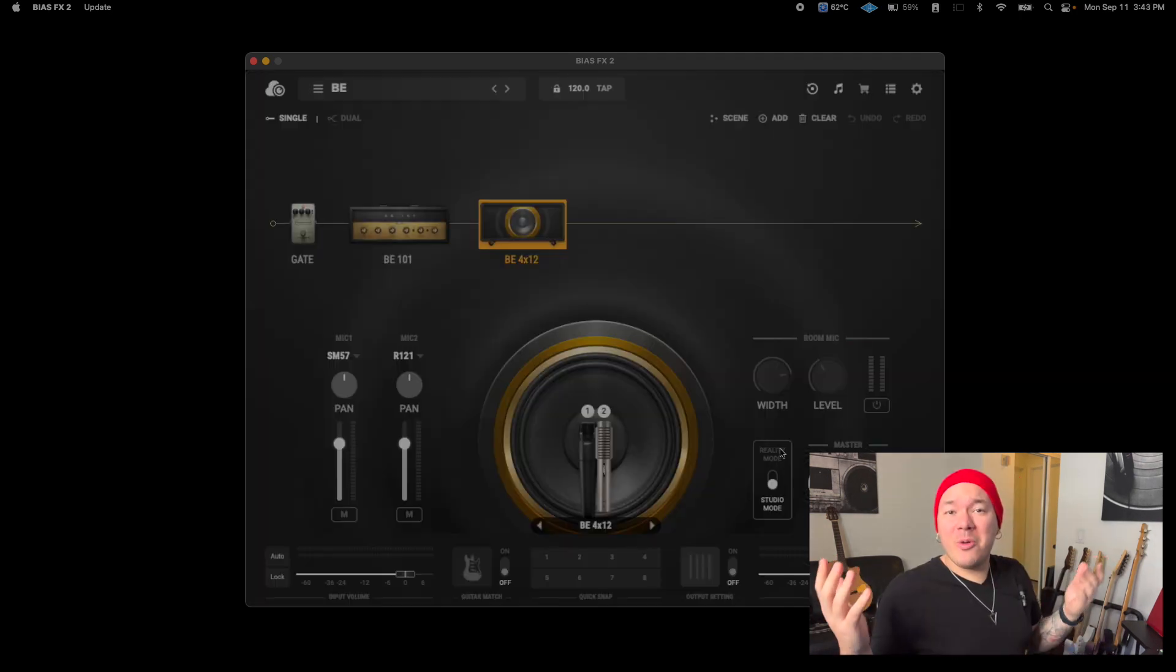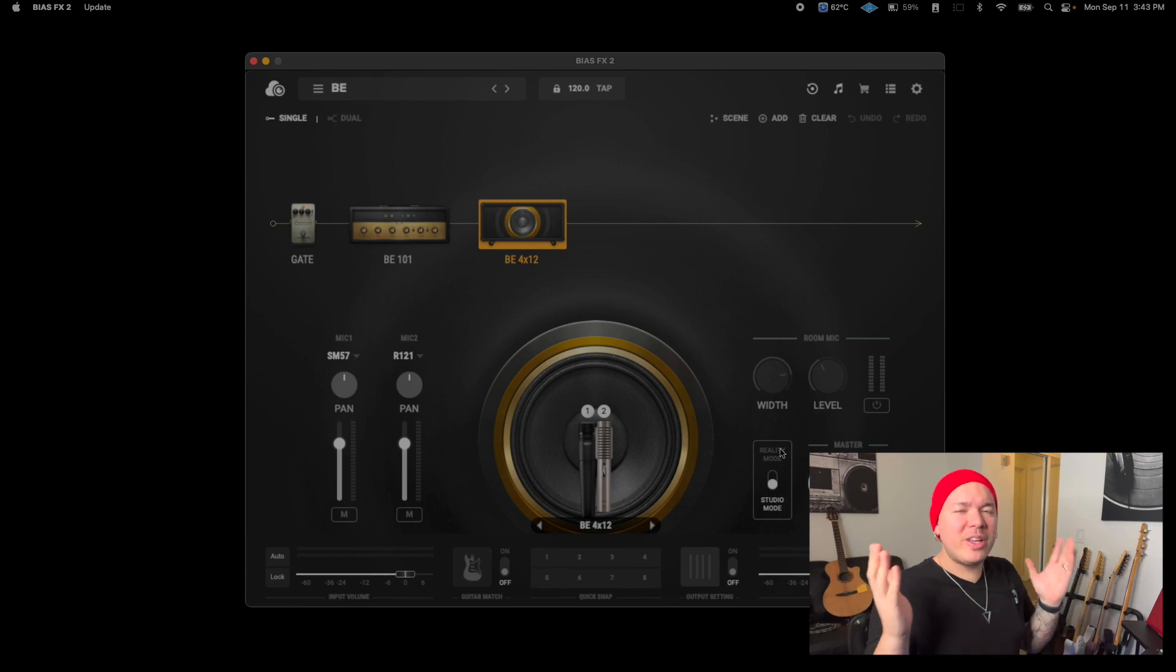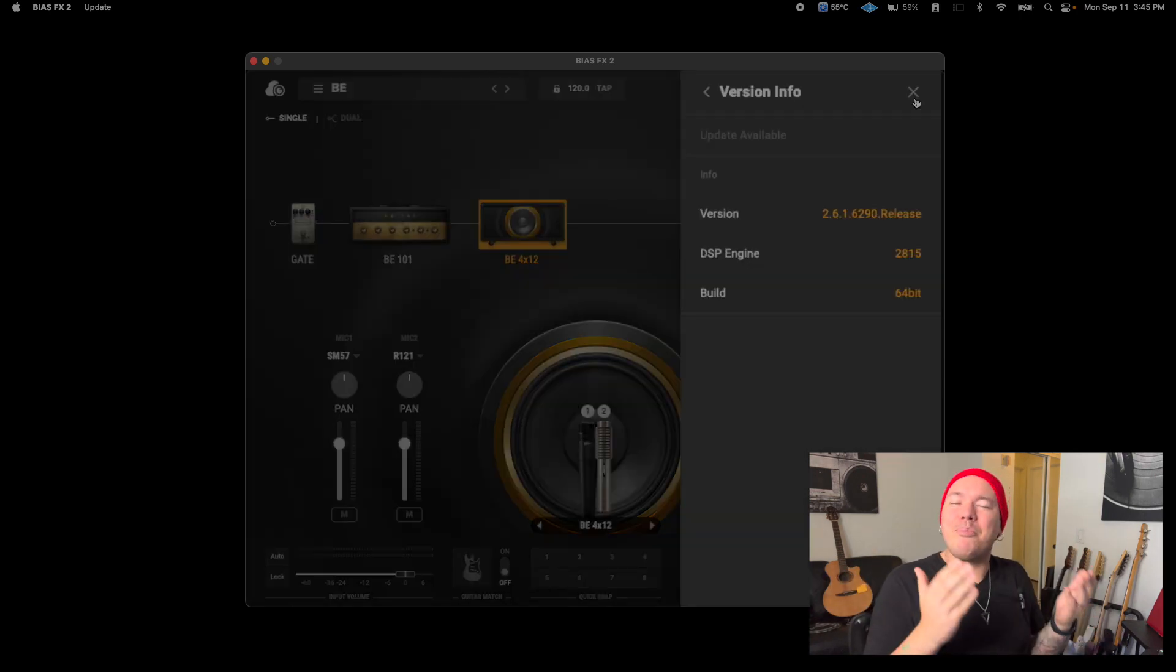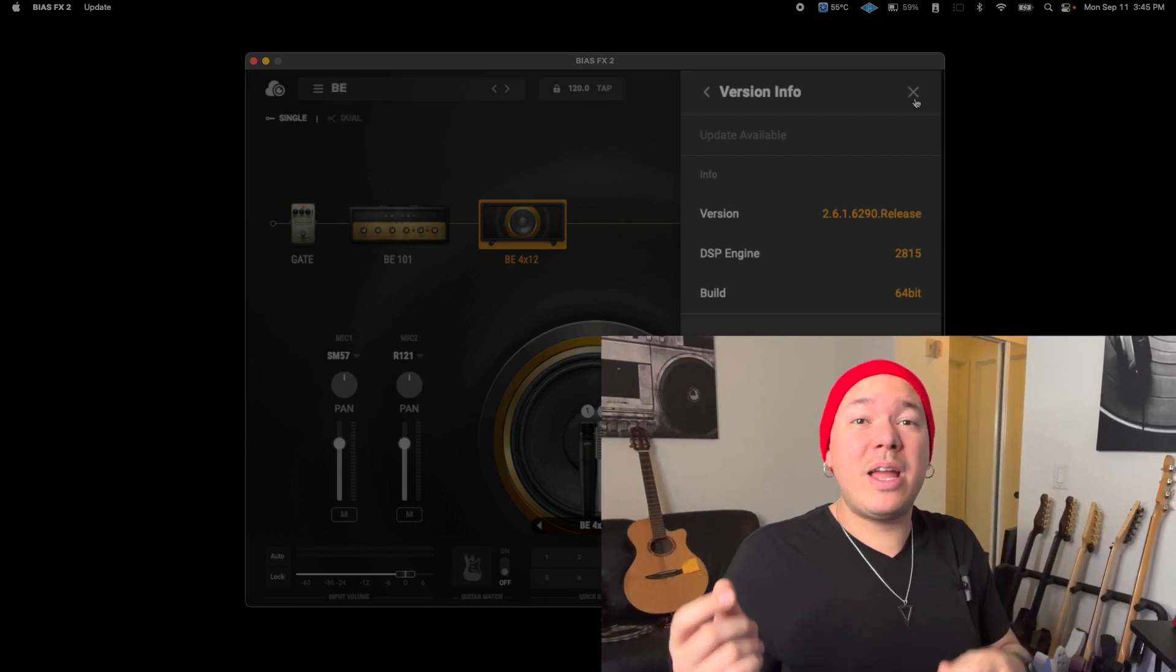There you go, BIAS Effects 2 license officially activated. Make sure you visit PG's website at positivegrid.com to stay up to date with the latest versions and support. Well my guitar friends, I hope you found this video informative. Make sure to hit that like button and subscribe to PG's YouTube channel so you stay up to date with anything that's new in PG's world. I've been Andy Ferrera and I'll see you on the next video. Bye!